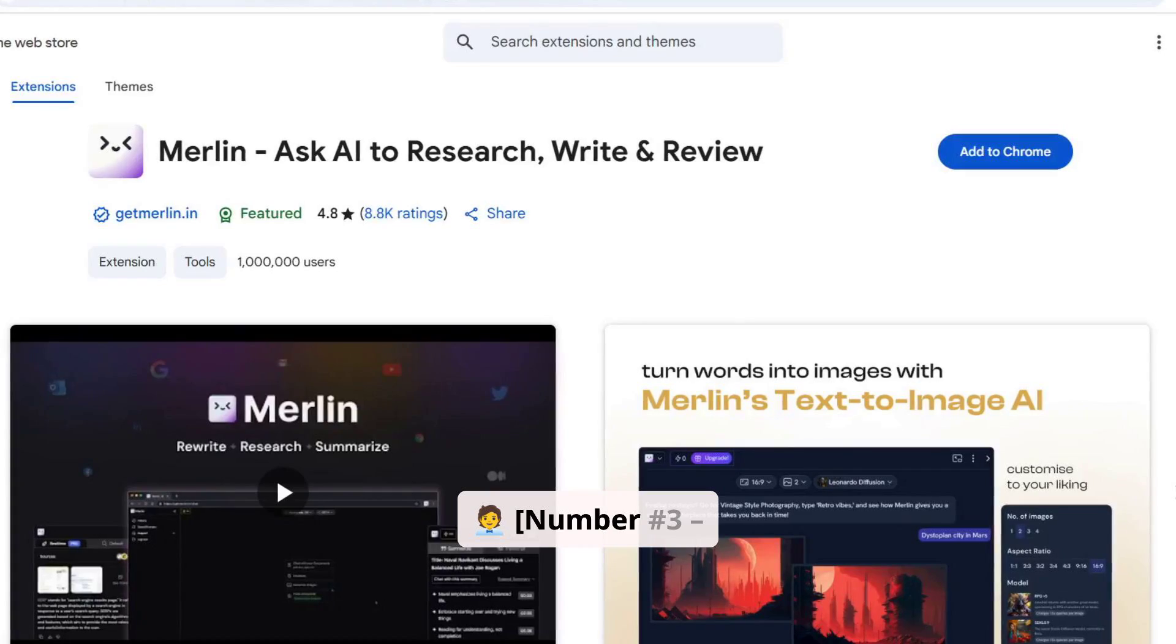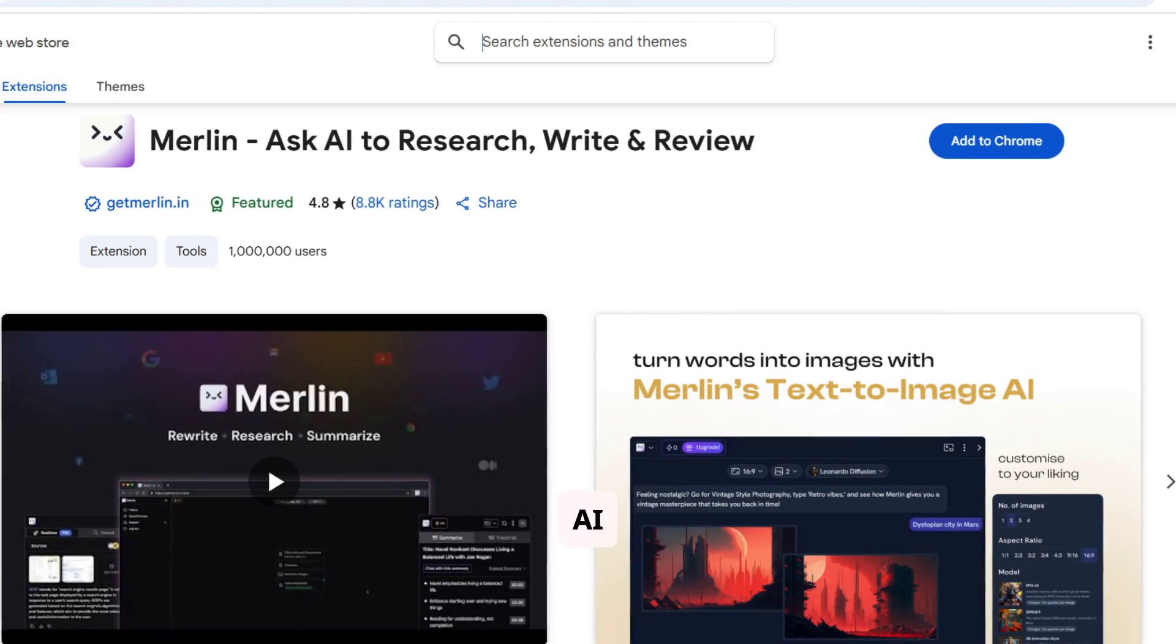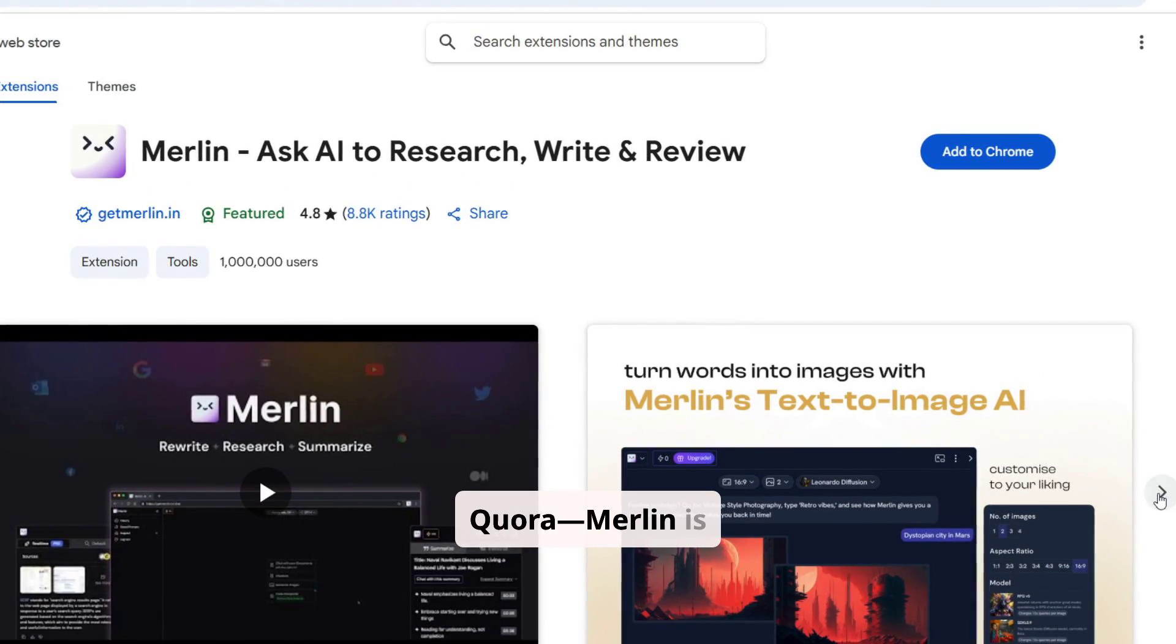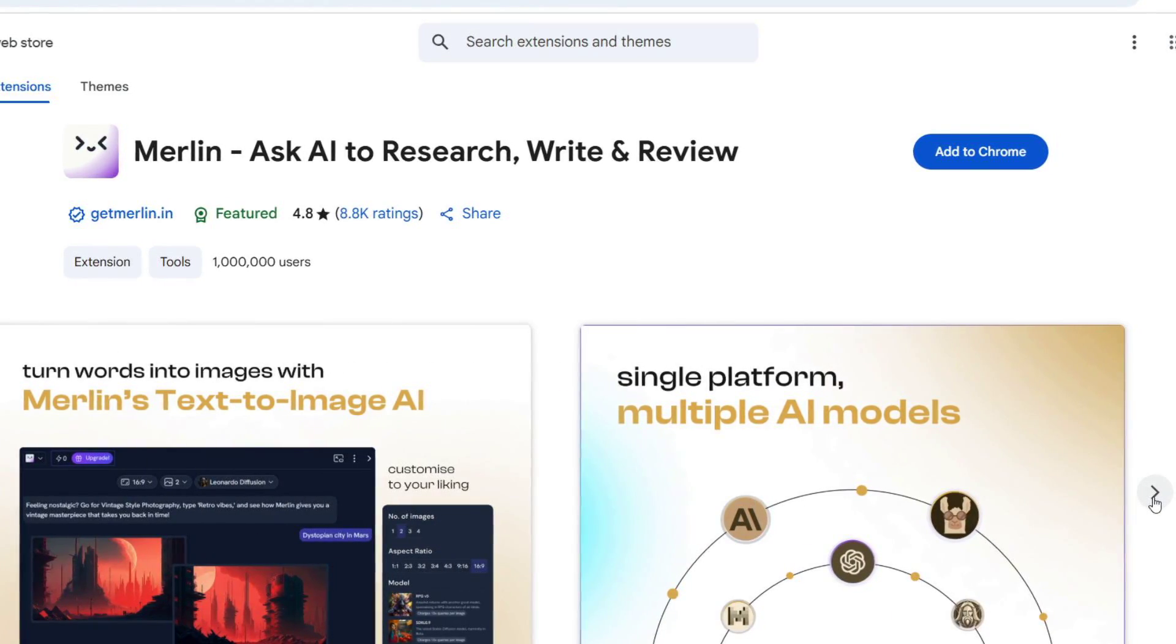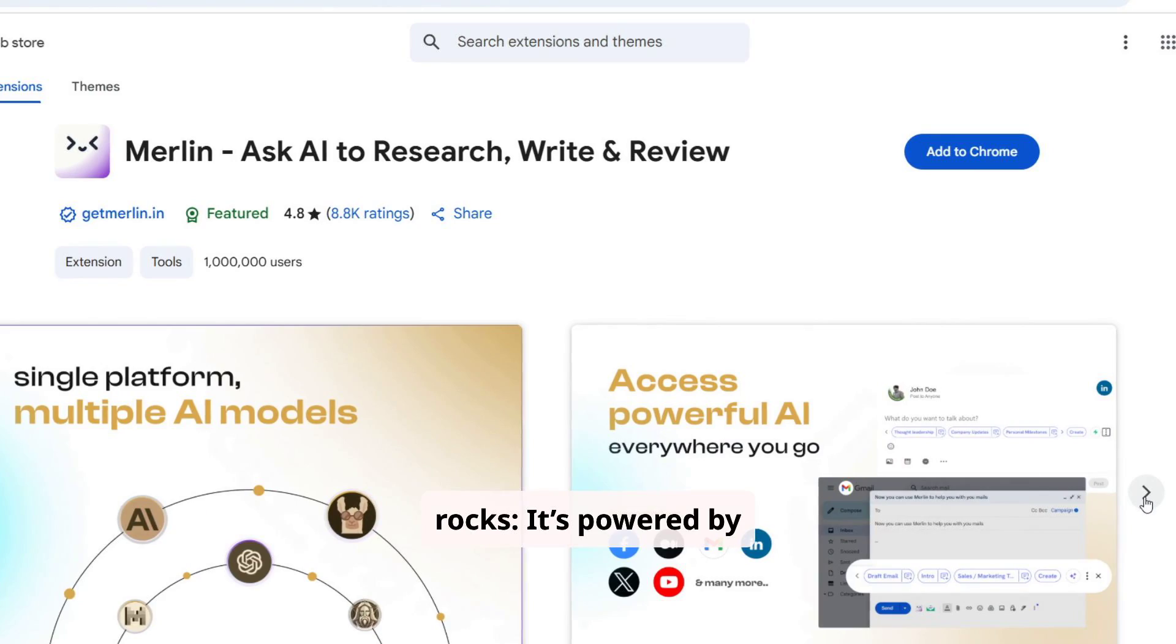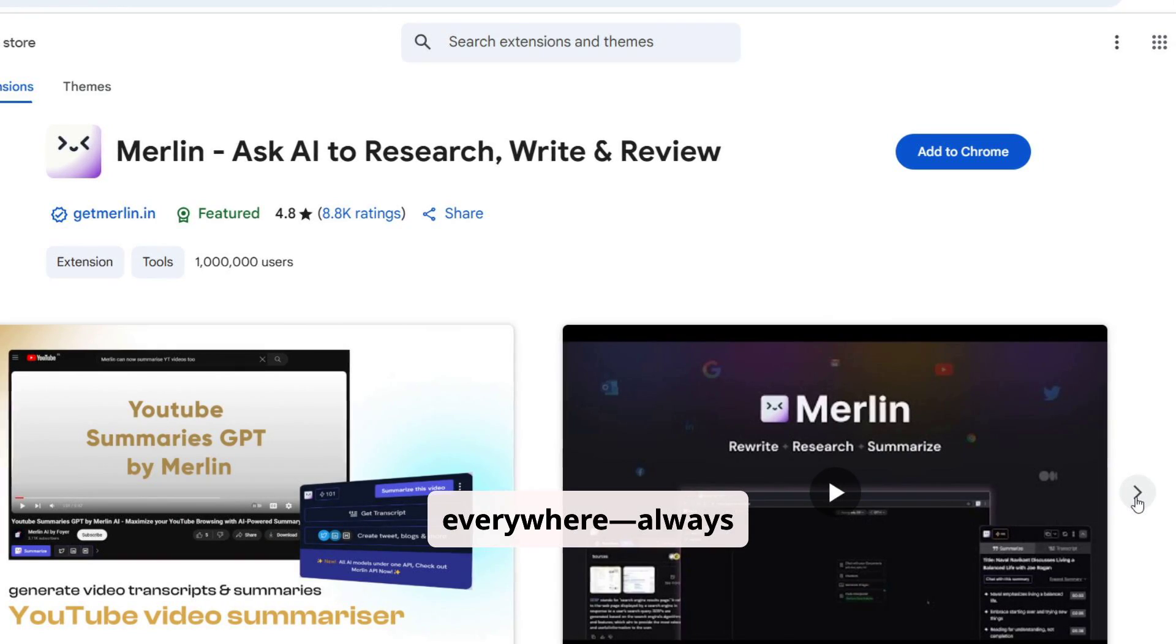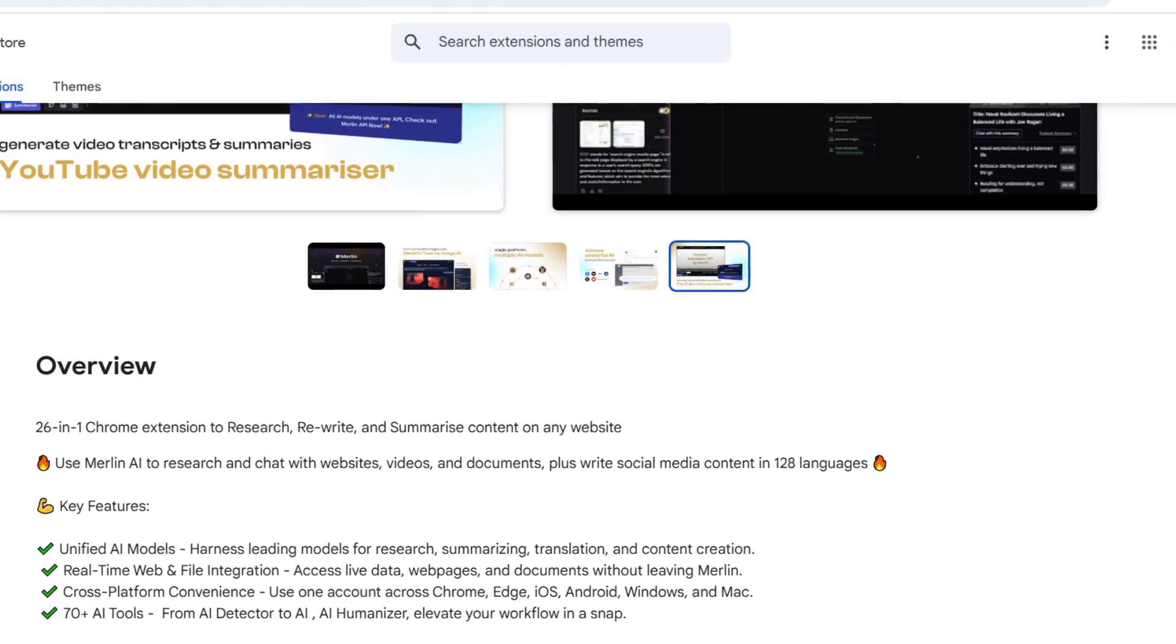Number 3. Merlin. Merlin is like the Swiss Army knife of AI extensions. Anywhere you are—Twitter, Gmail, LinkedIn, Quora—Merlin is there. You can highlight text and instantly summarize, translate, reply, generate content. Why it rocks: it's powered by ChatGPT-4 and Claude, and it's one of the few tools that feels everywhere, always ready to help. It even works in Google Search to give AI-powered answers above your search results.